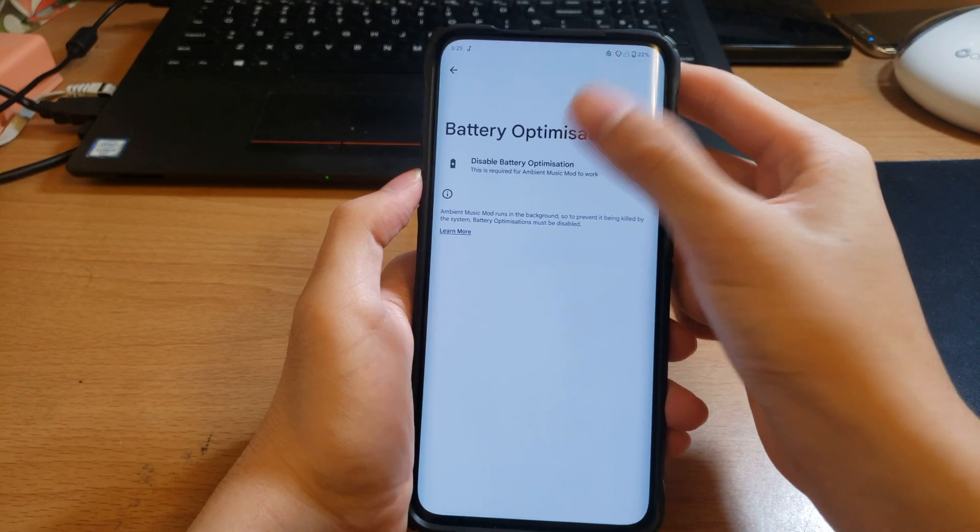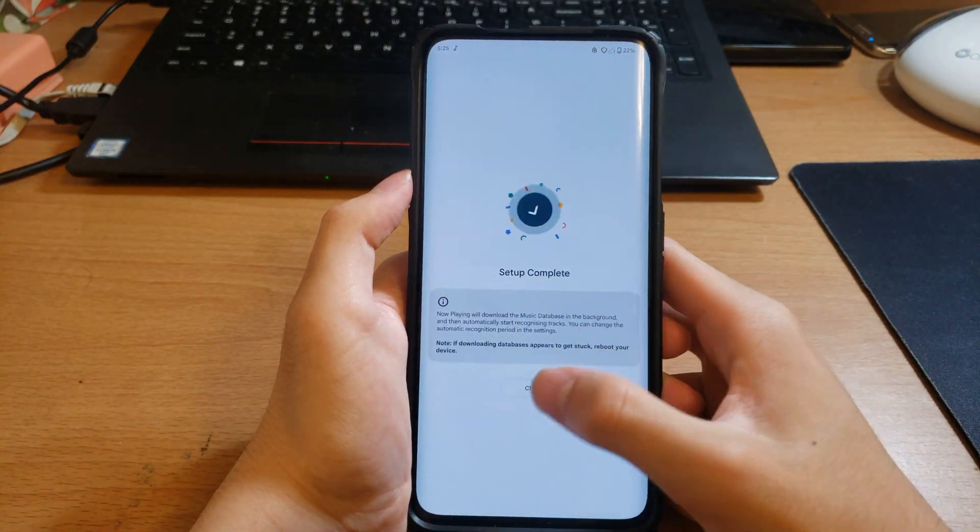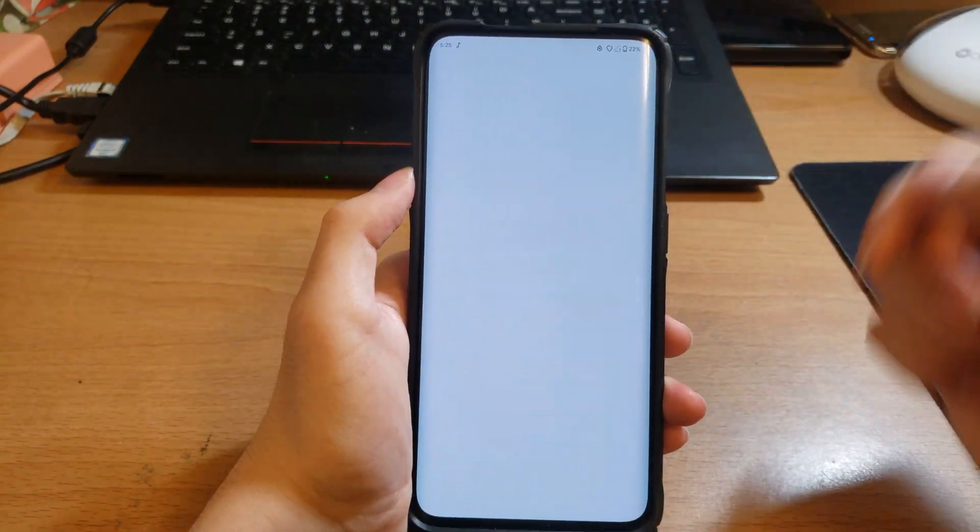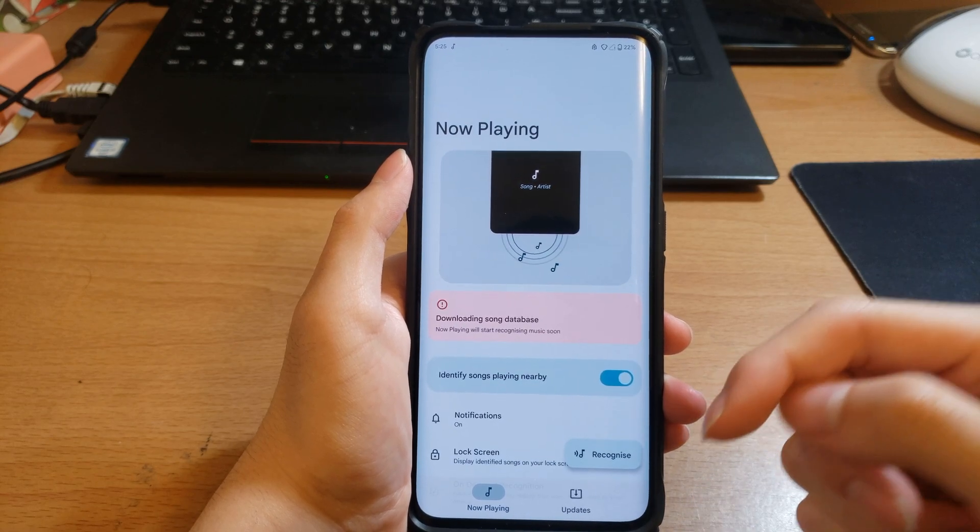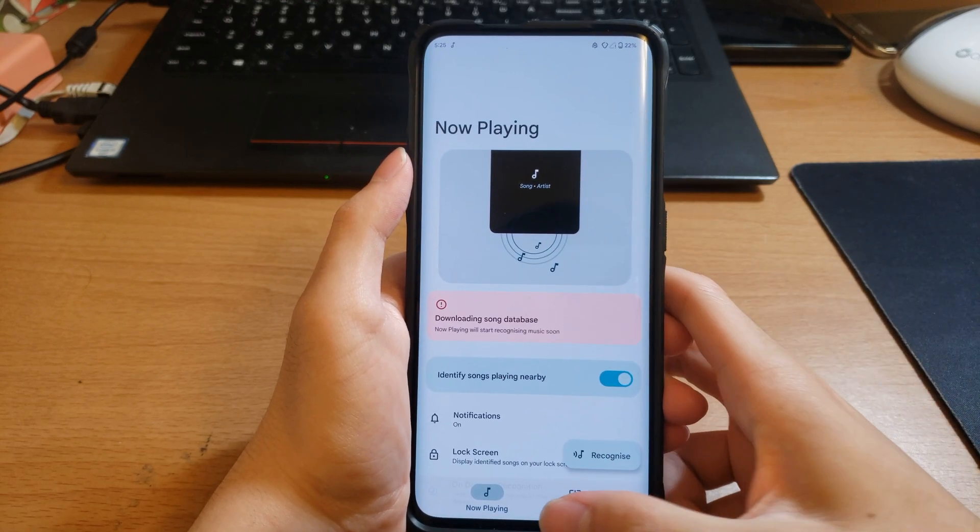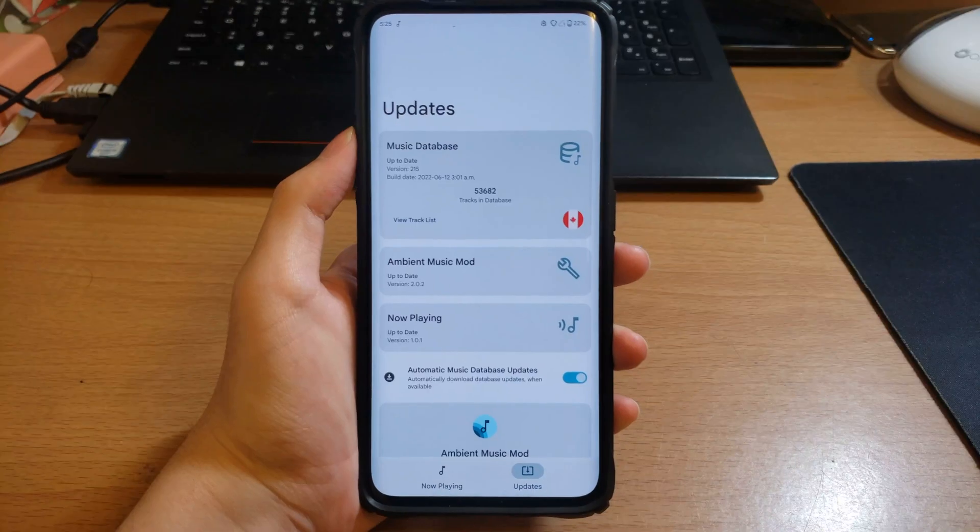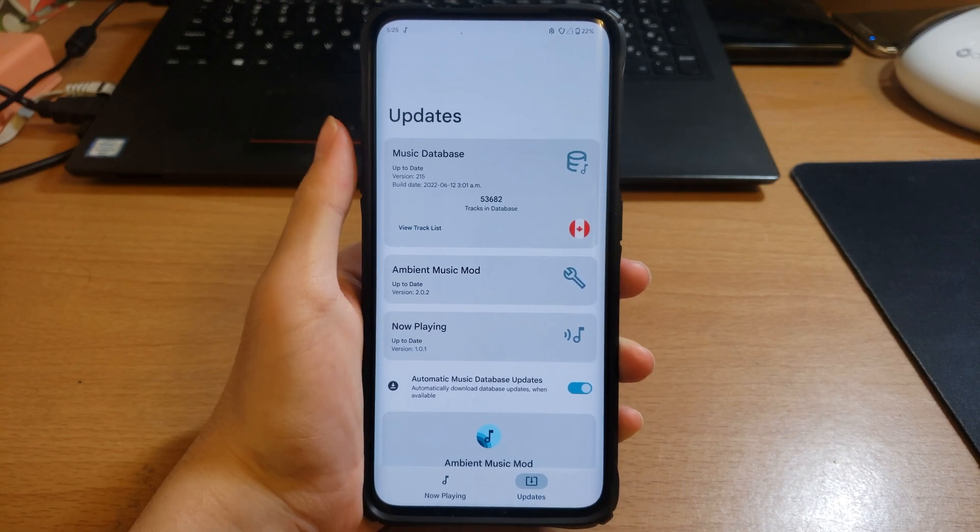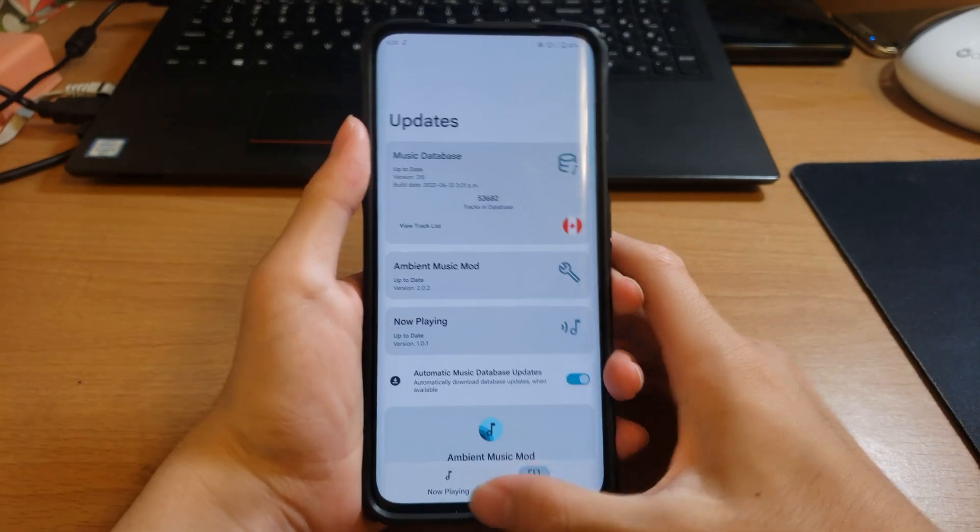And then you want to disable battery optimization. Once it's done it will download a database. I will be back when this database finishes downloading. You can see there's 53,682 tracks in the music database.